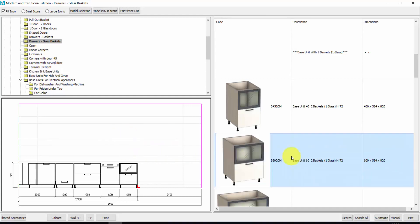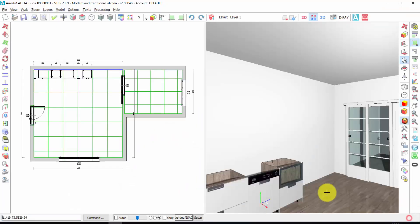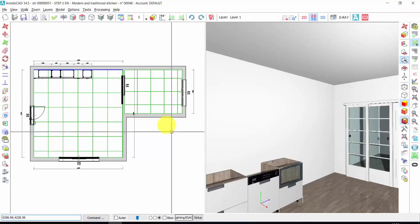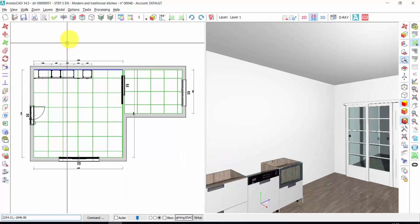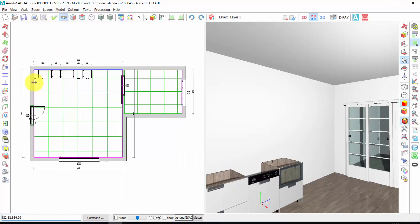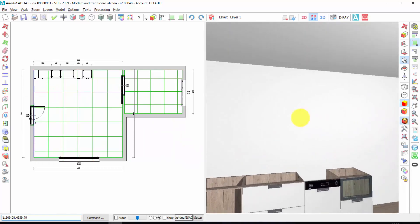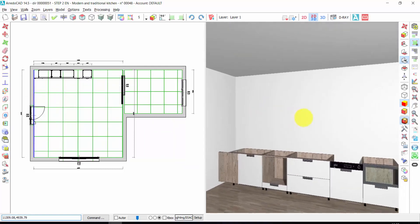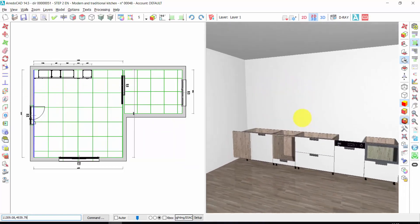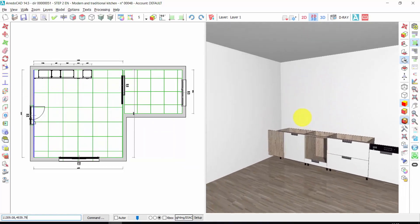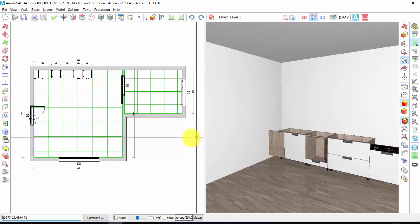Now I can exit from here by clicking on exit, and I can change my working wall. I can also see my kitchen through the 3D window in this way. Right click to stop the scene.